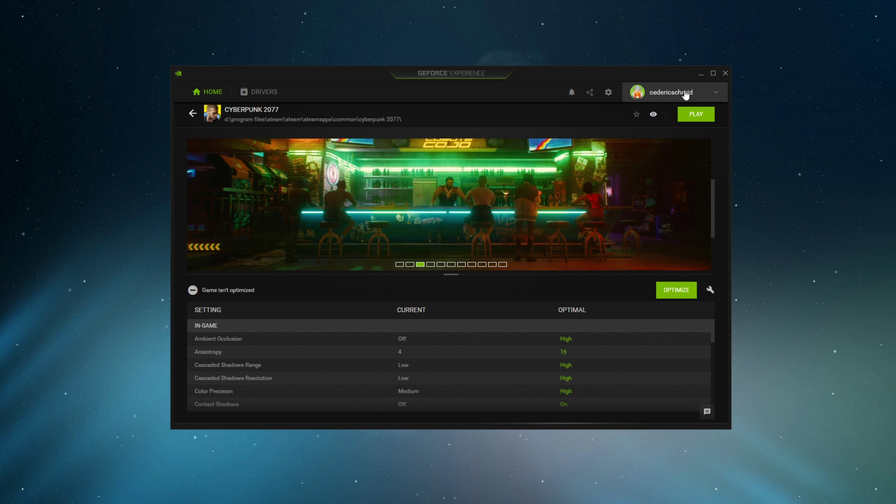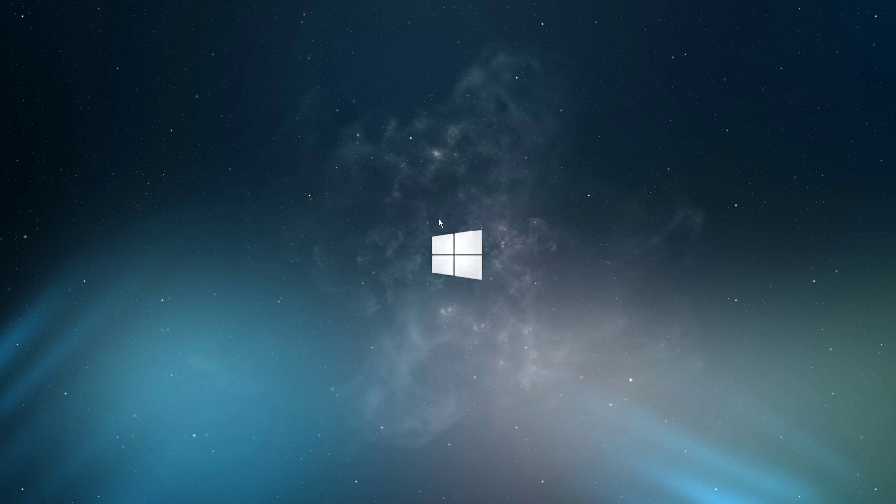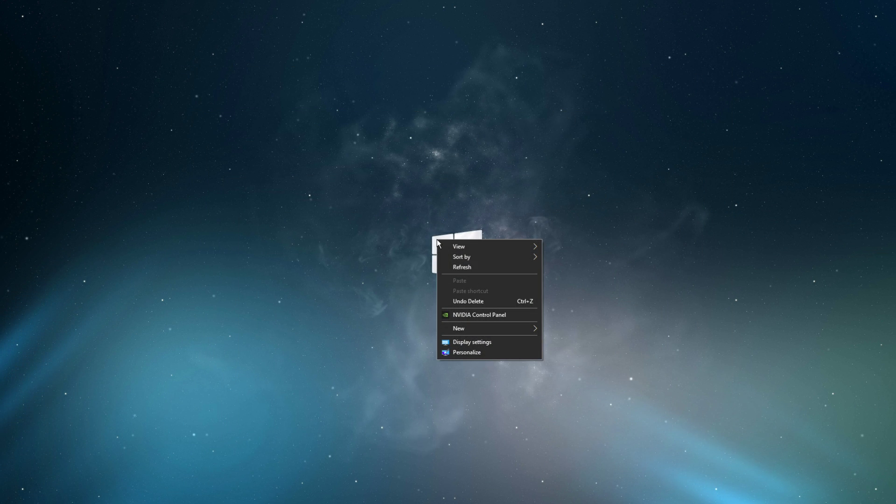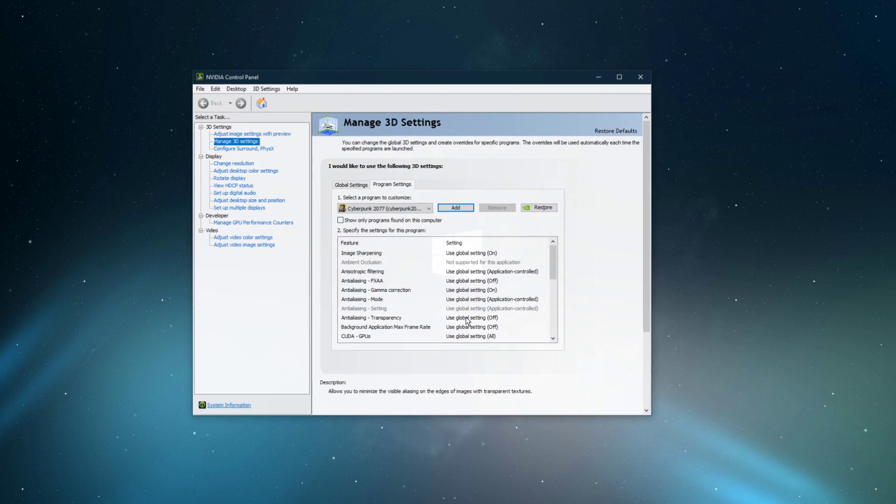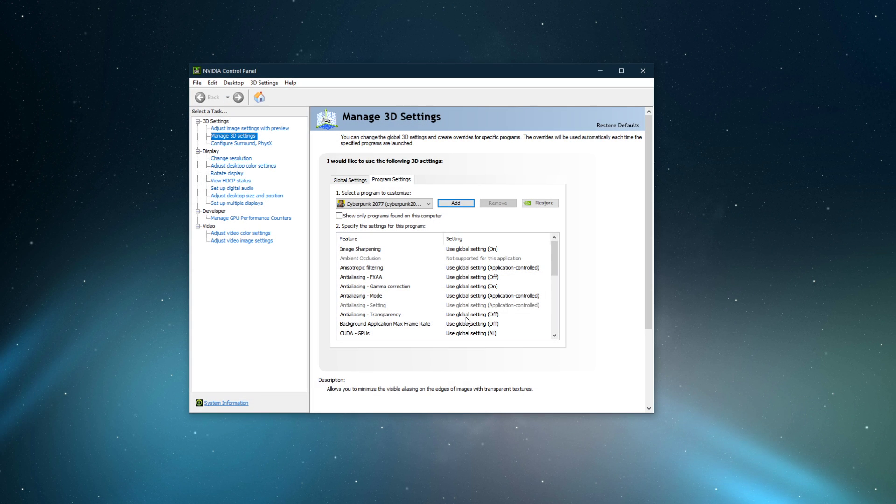When this is done, you can close the GeForce Experience application, and right-click your desktop to open up your NVIDIA control panel.